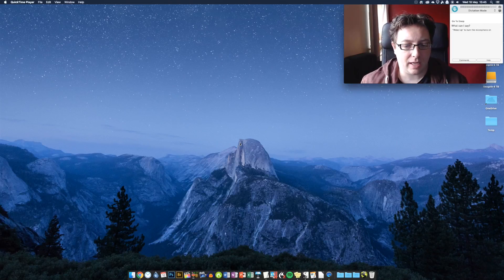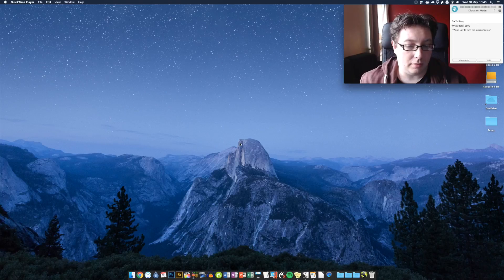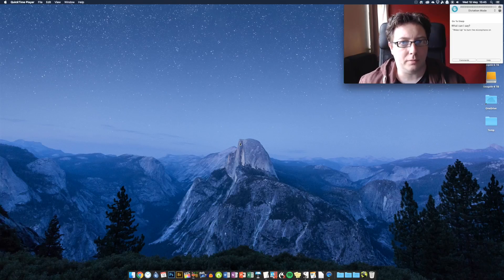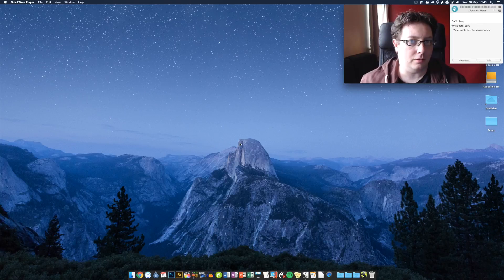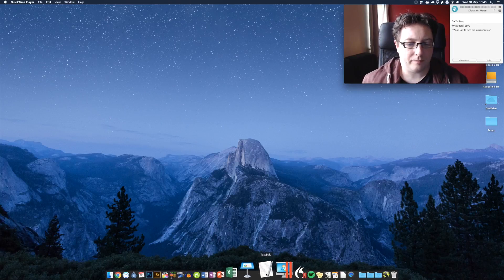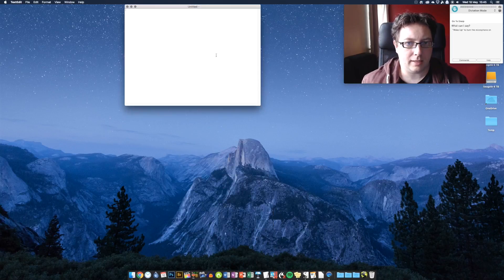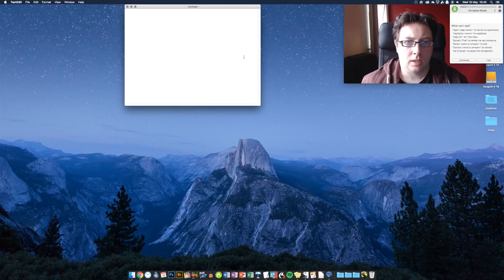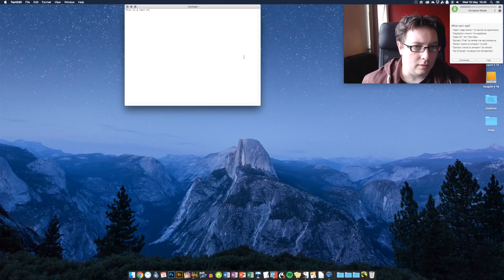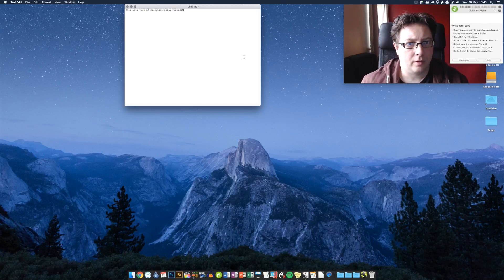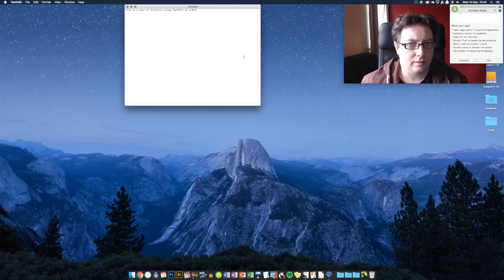Now, I advocate, as you know, using TextEdit and just copying and pasting from TextEdit into whatever you want to use from there. And I'll show you why. If we open up TextEdit here. Wake up. This is a test of dictation using TextEdit on a Mac. Full stop. New paragraph.